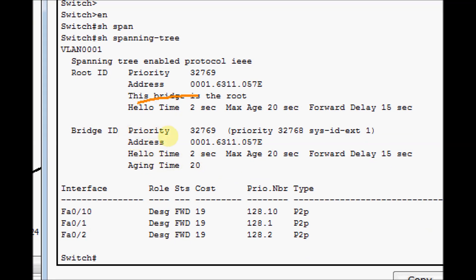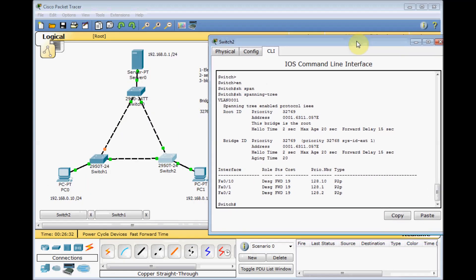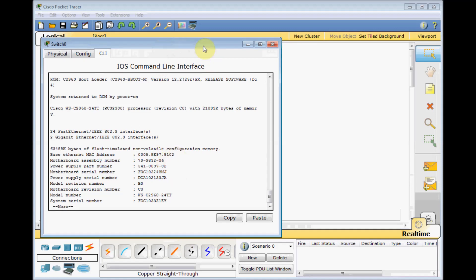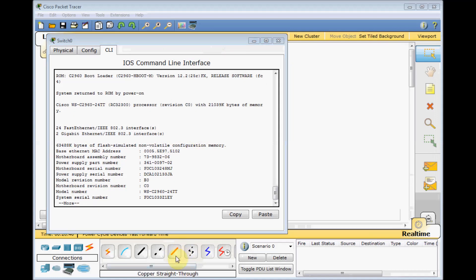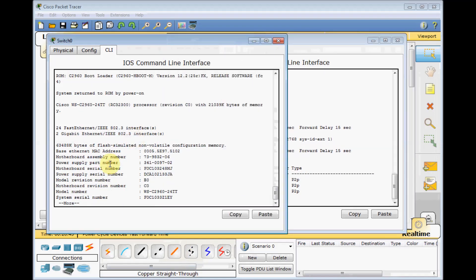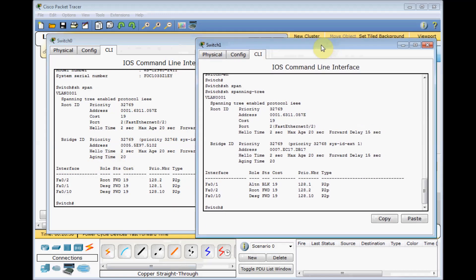Let's write down these numbers: 32769, 0001, 6311, 055V. We need to compare the MAC address of each switch. I'll try to open them side by side to compare. The switch number zero and switch number one — the priorities are the same: 32769. But look at the Bridge ID address: 0005 and 0007. The lower one is obvious.